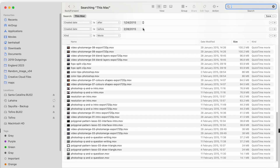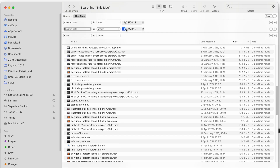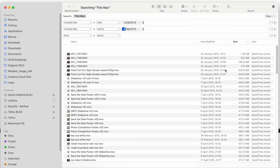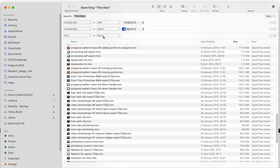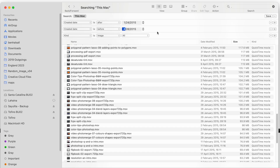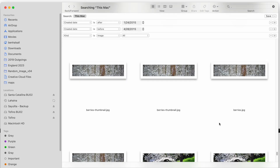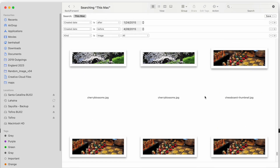We can increase the date range if we want to get more results — extending it between January and April 2015 to get more files in the search results, really focusing in on that particular period of time. We can also change the format we're looking for. If we decide to look for images, we can set the kind to images and switch to thumbnails to scroll through and see if any of those are what we're looking for.